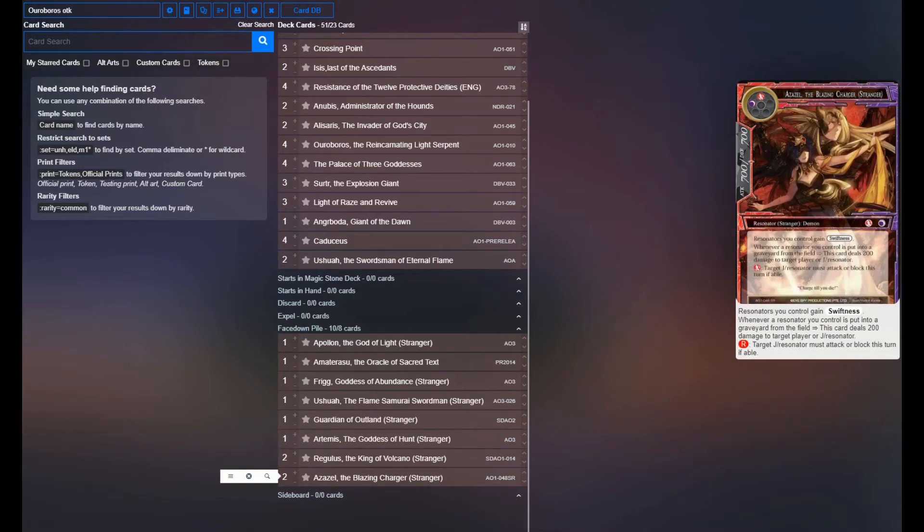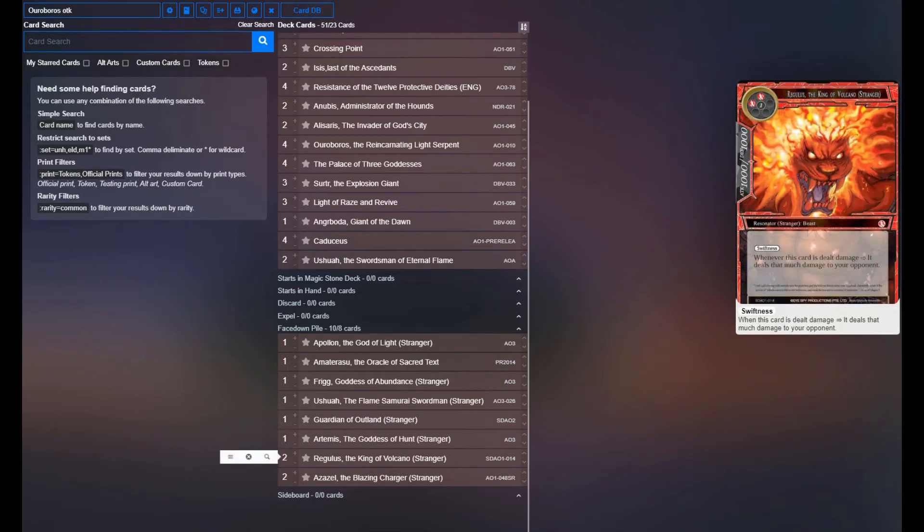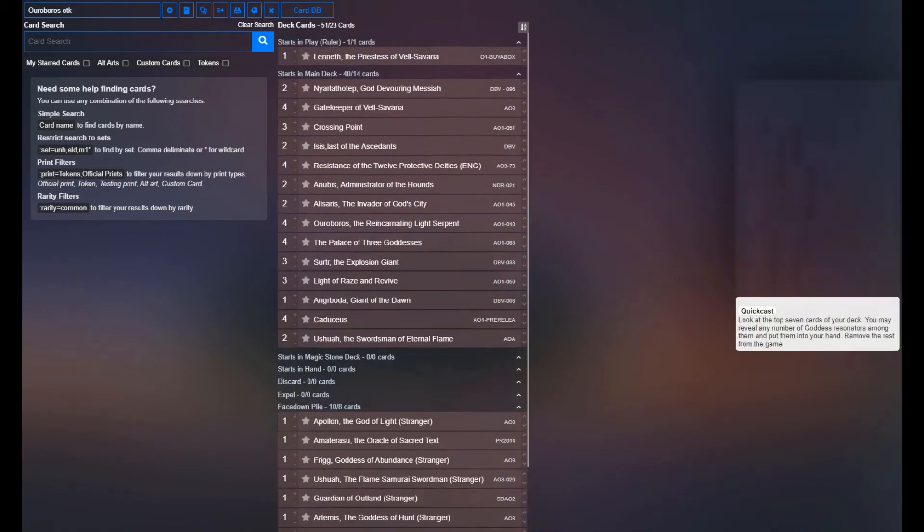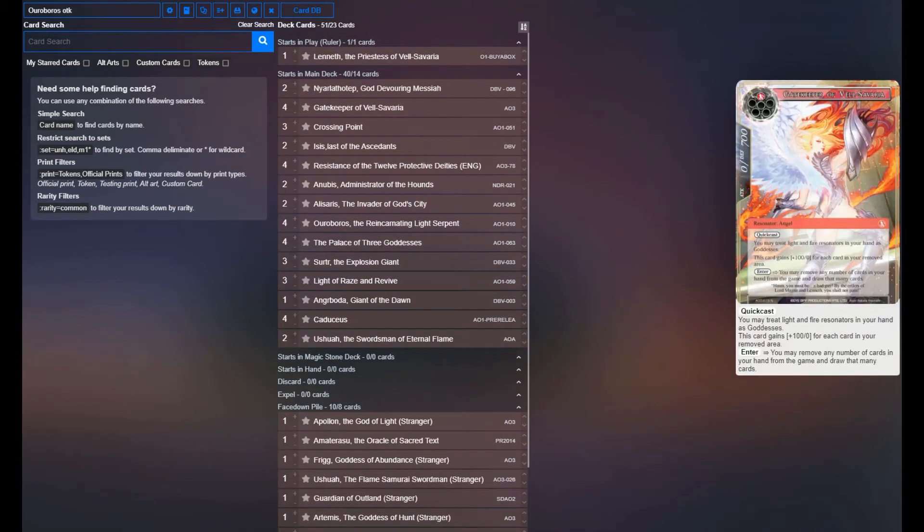You're not really using your Strangers a ton in this deck. You're primarily also going to cheat them in, if anything at all, with Palace of the Three Goddesses, since you're going to have Gatekeeper of El Cibari on board, most likely. But ultimately, you know, you're a Stranger deck, you have to have ten Strangers, there you go.